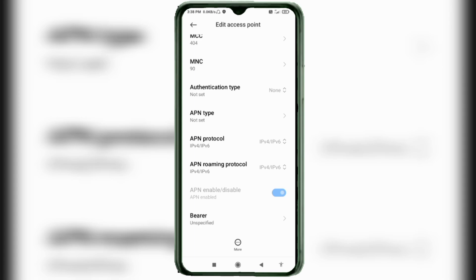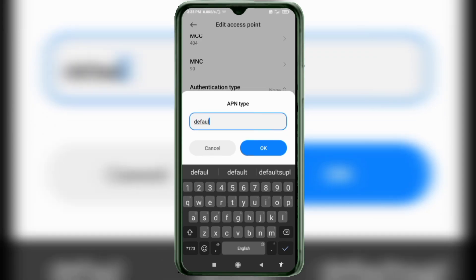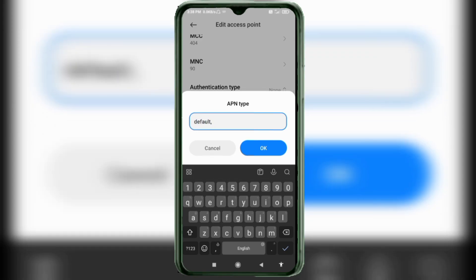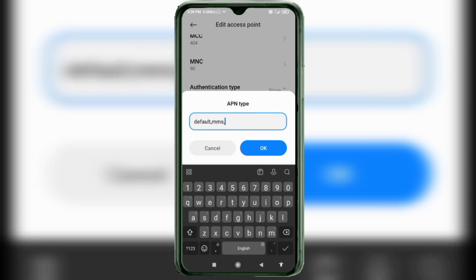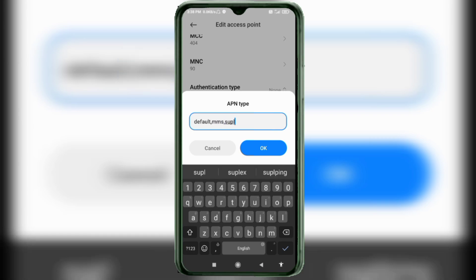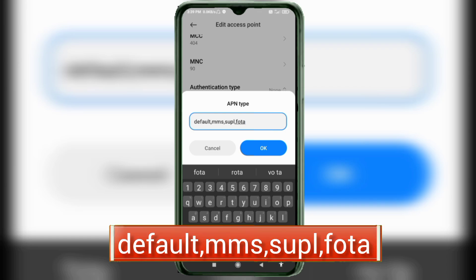For APN Type, enter: default, MMS, ASUPL, photo — all in small letters, no spaces. Tap OK.